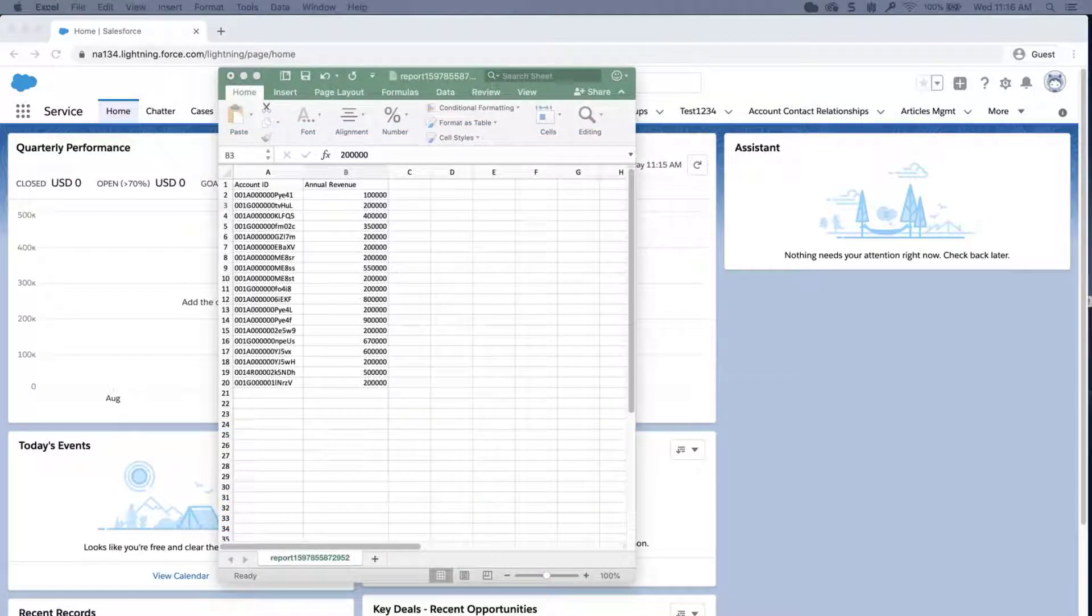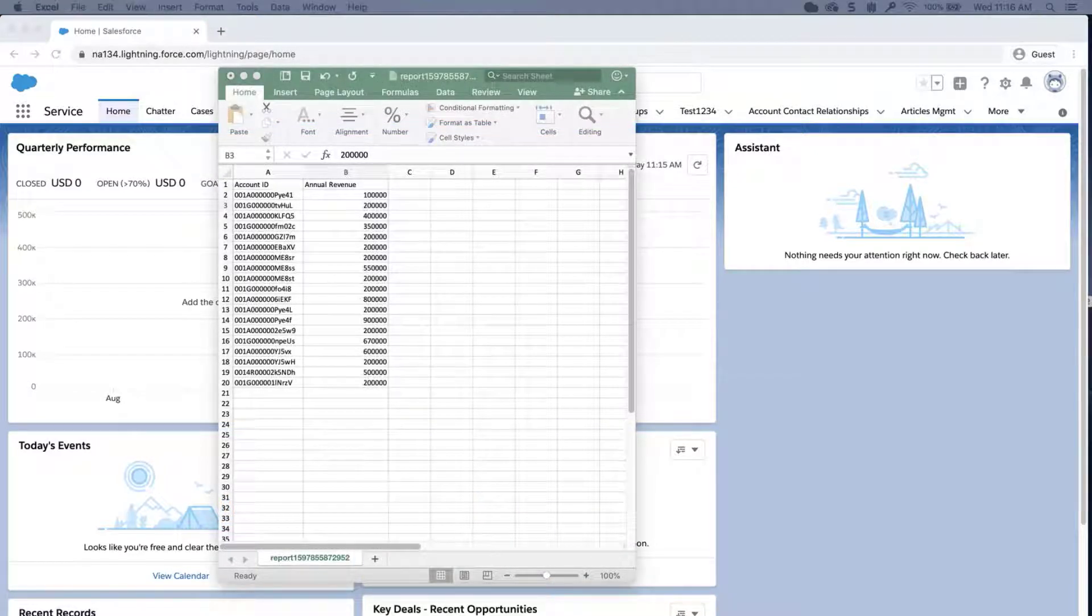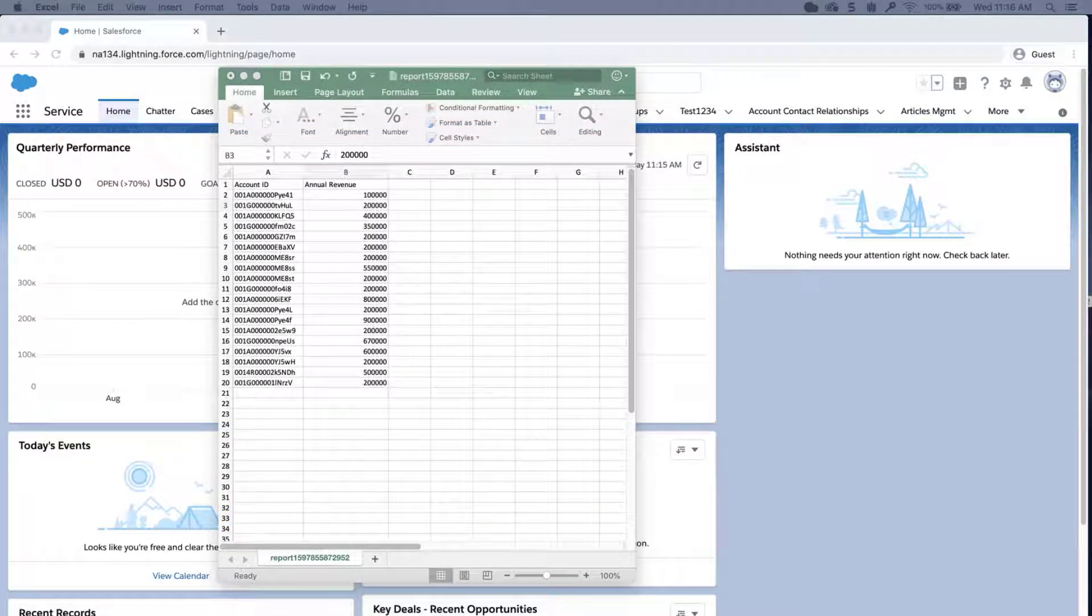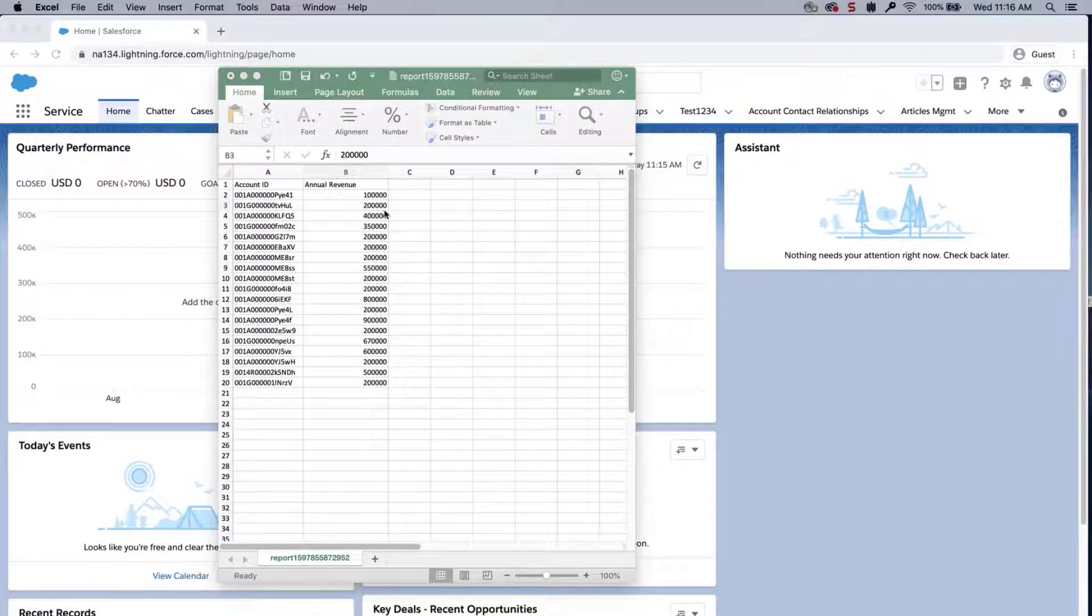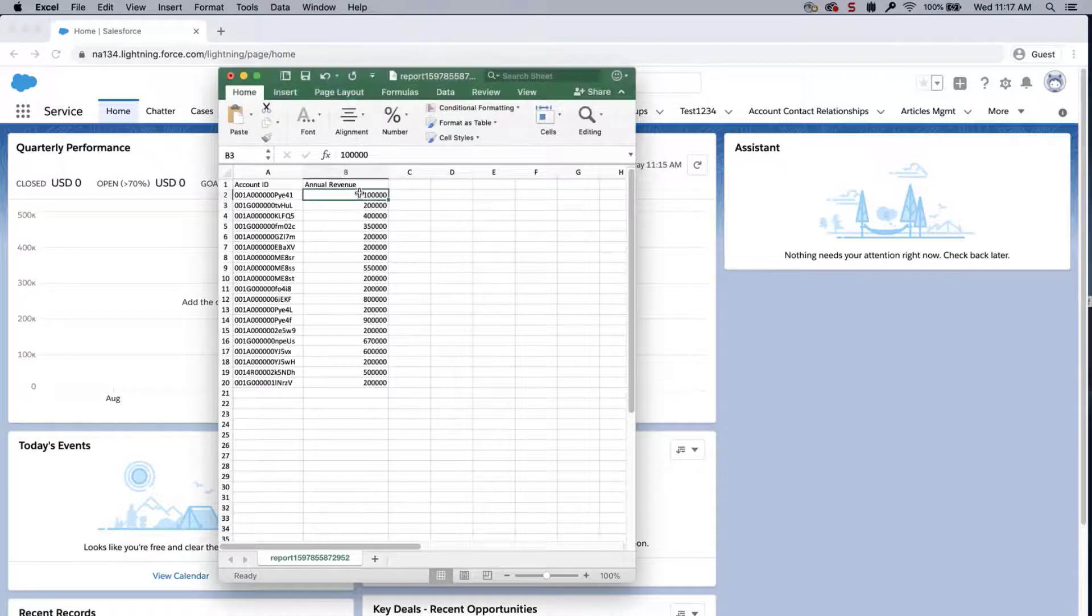In this screencast, I already ran a report in Salesforce on the account object with the ID and the annual revenue that I would like to be blank. I will delete the values.